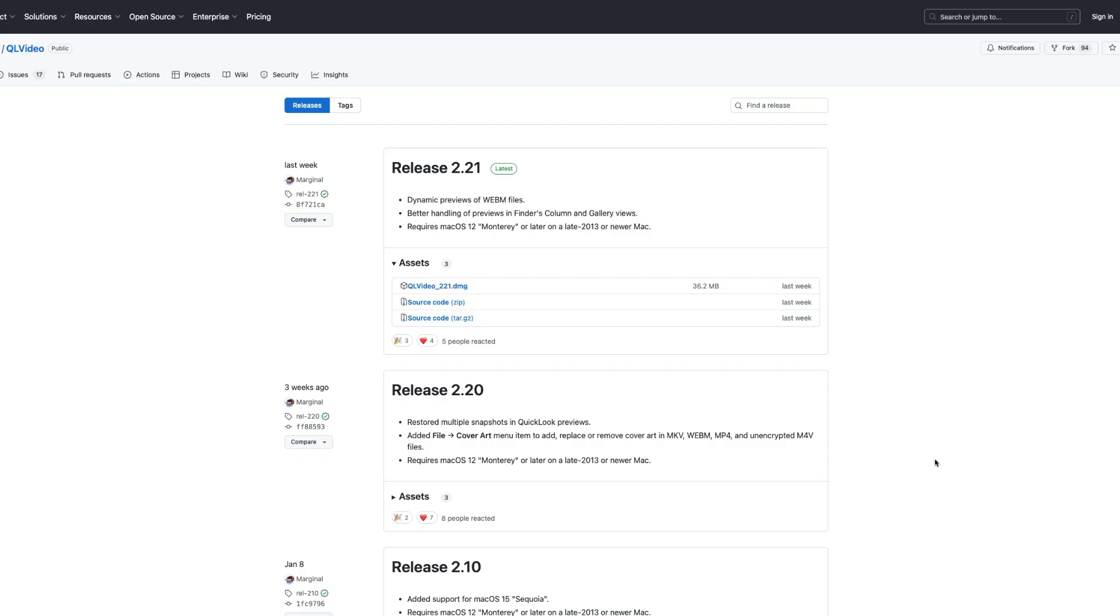The software download link is in the description. Here you can see the download link. Click on the latest release now. Download the package by clicking this link.